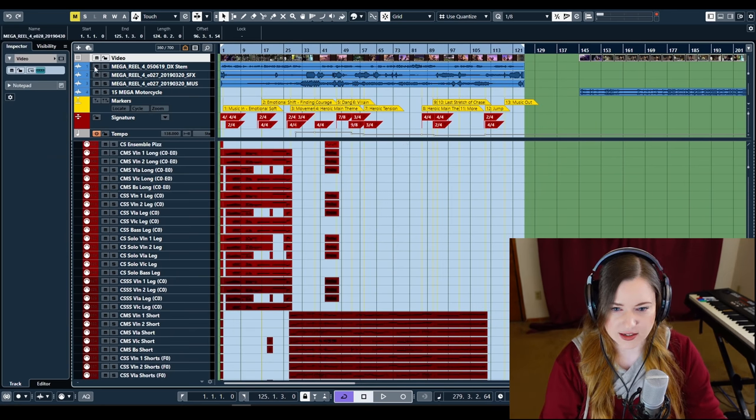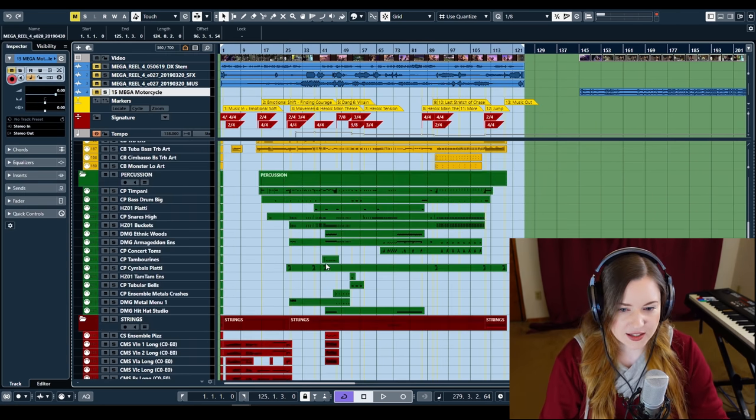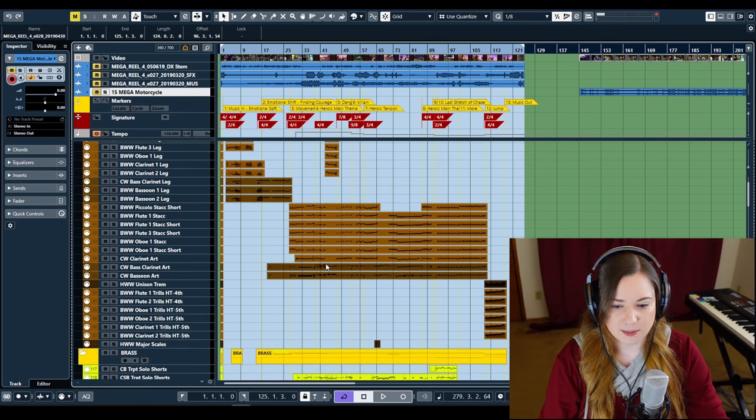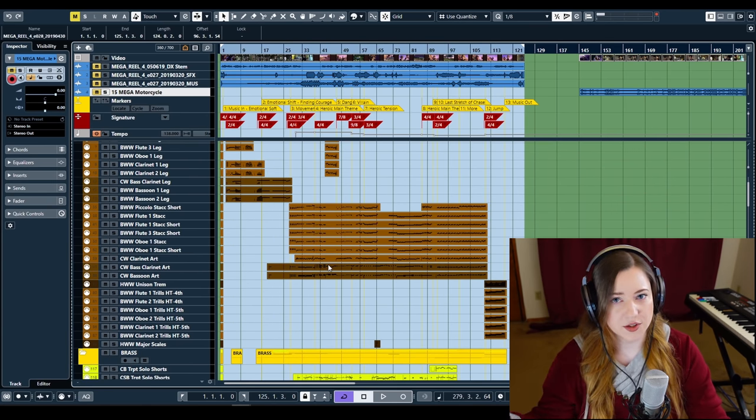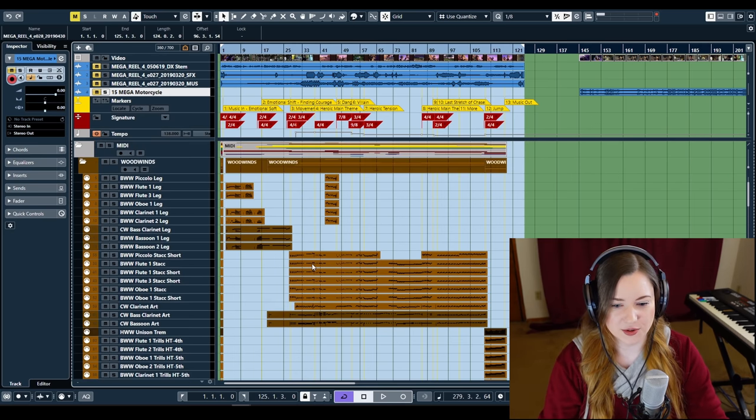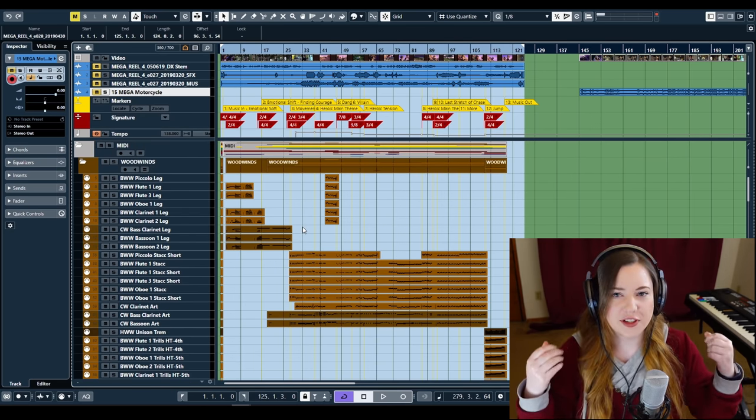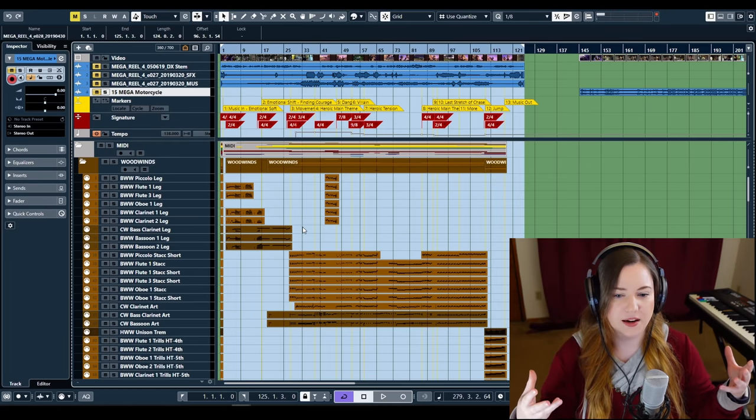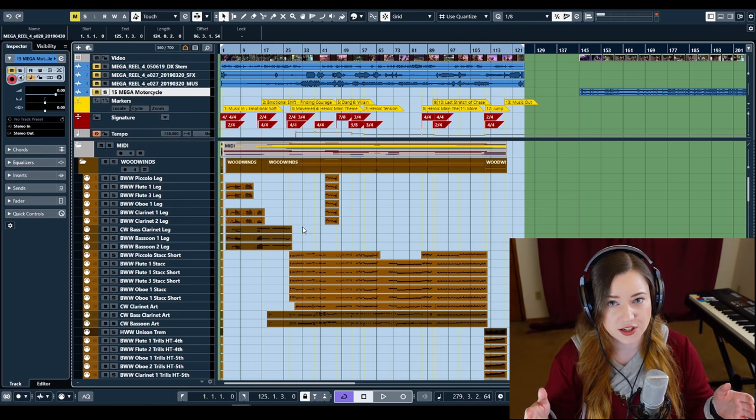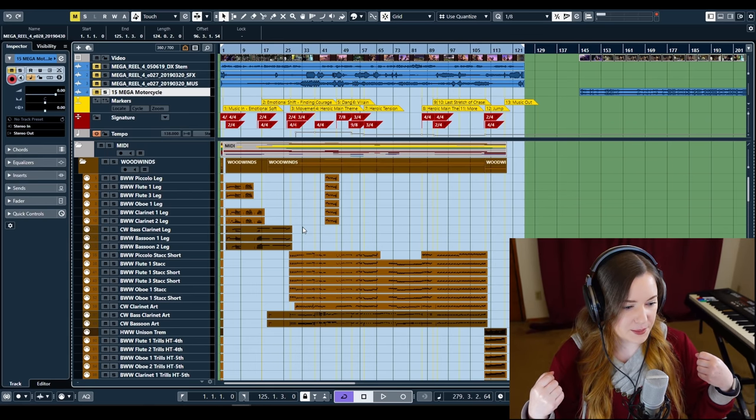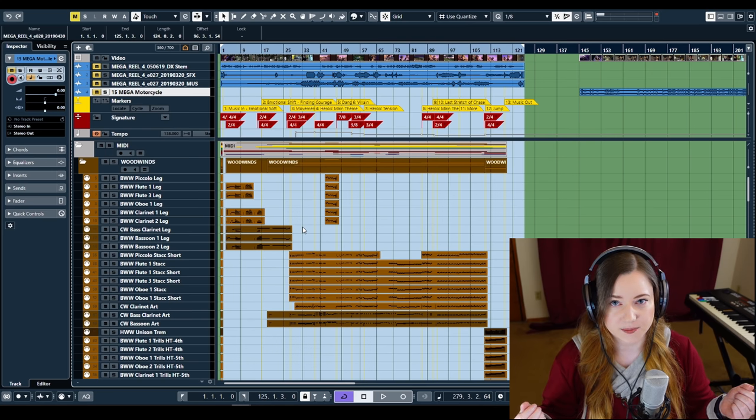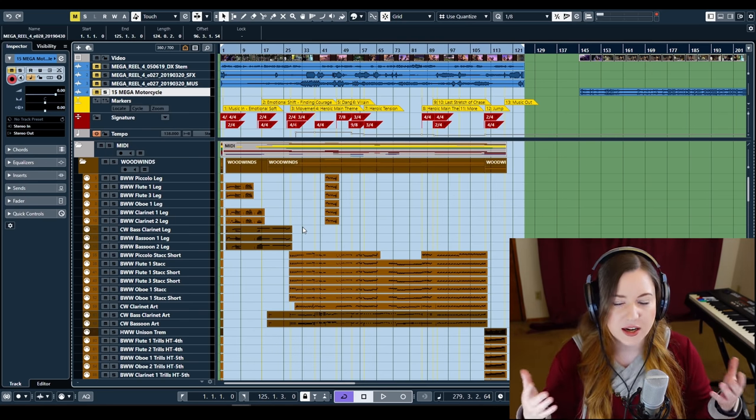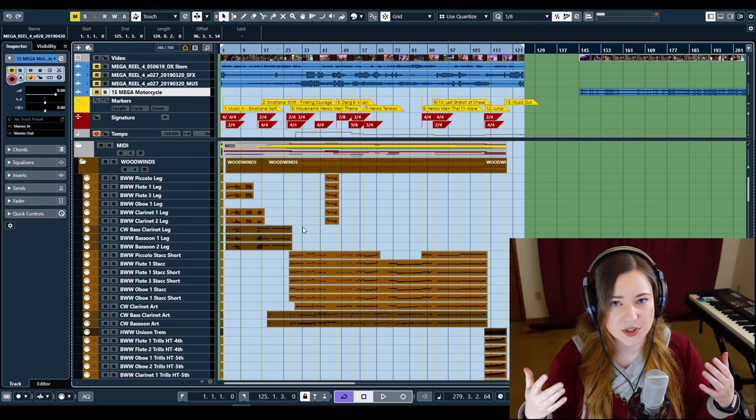But we still have to do mock-ups before we record. So let me walk you through this one. So this is the scene as it is. Let me mute this. I'm not going to explain 100% how I did the mock-up and how my template is set up, because I have separate videos where I explain all of that. So how do I approach a scene like this? I feel like I need to first talk about how film music in general is approached.